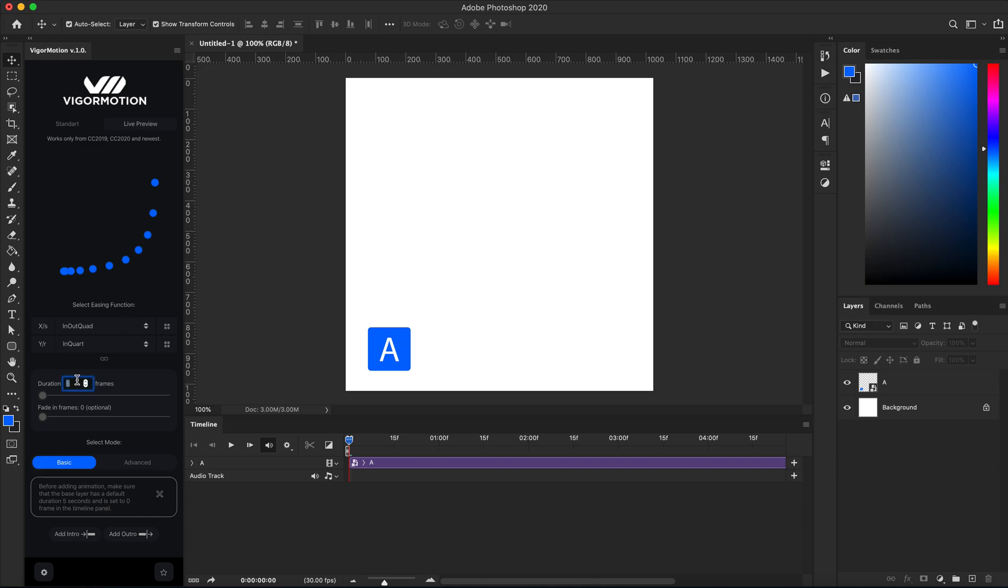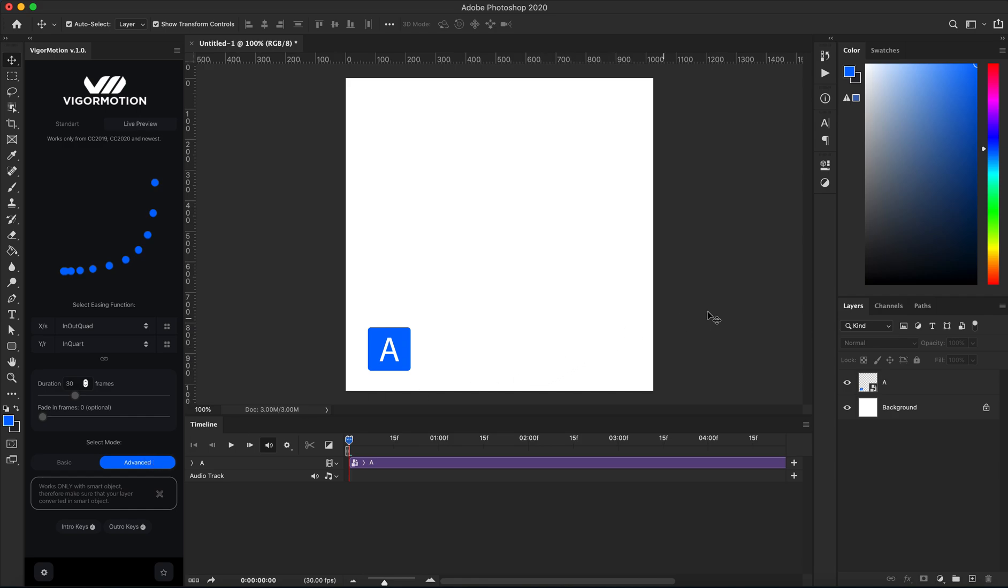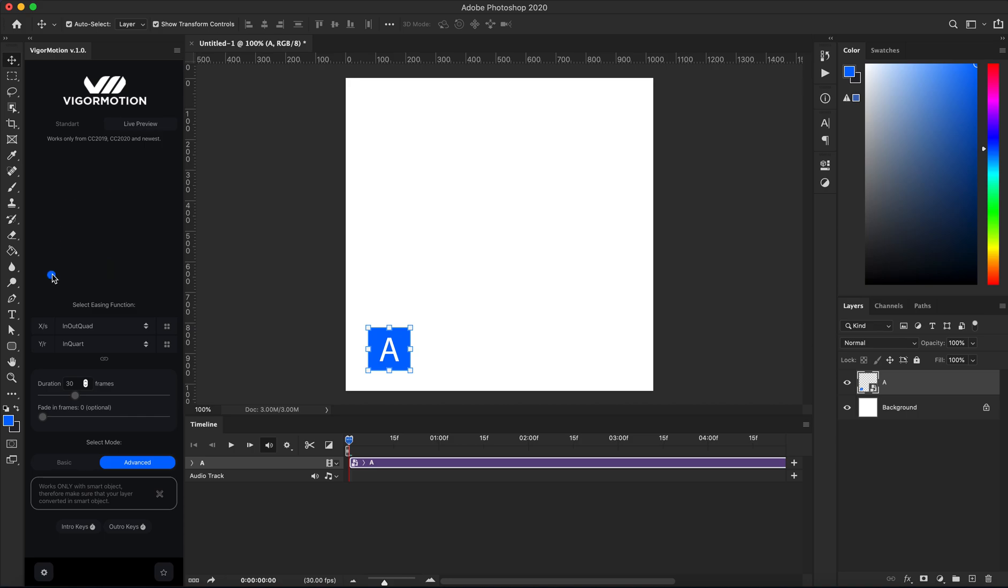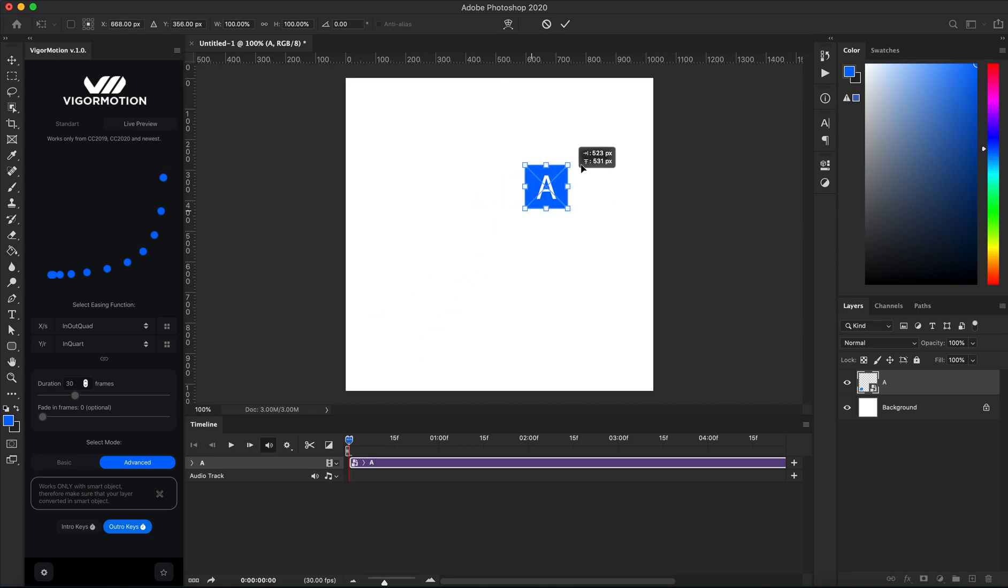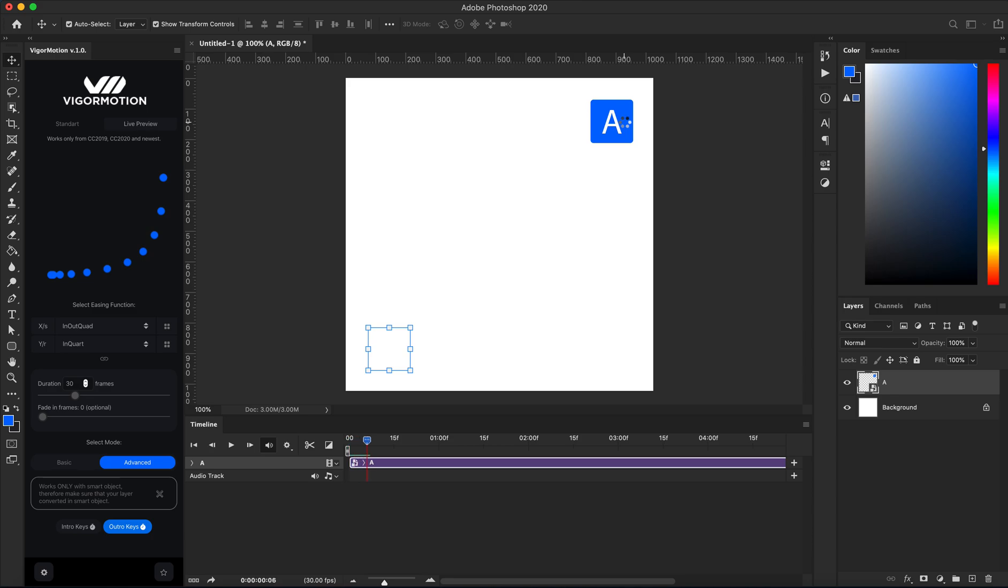Let's set the duration to maybe 30 frames in advanced mode. I'll select my element and let's see—from here point to right top corner, for example. I'll select outro keys, drag to the right top corner, and click Enter on your keyboard.